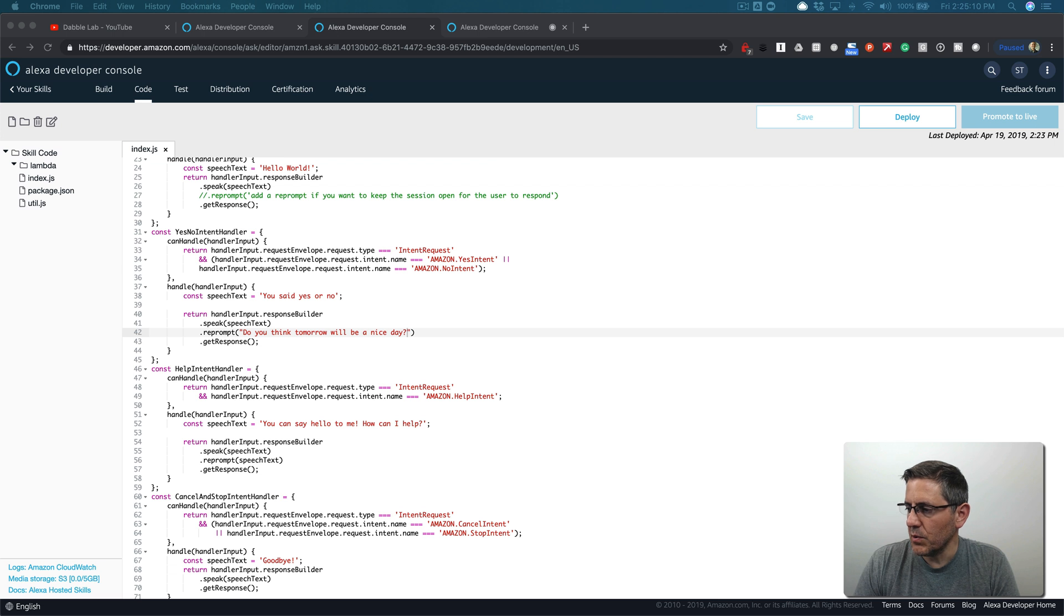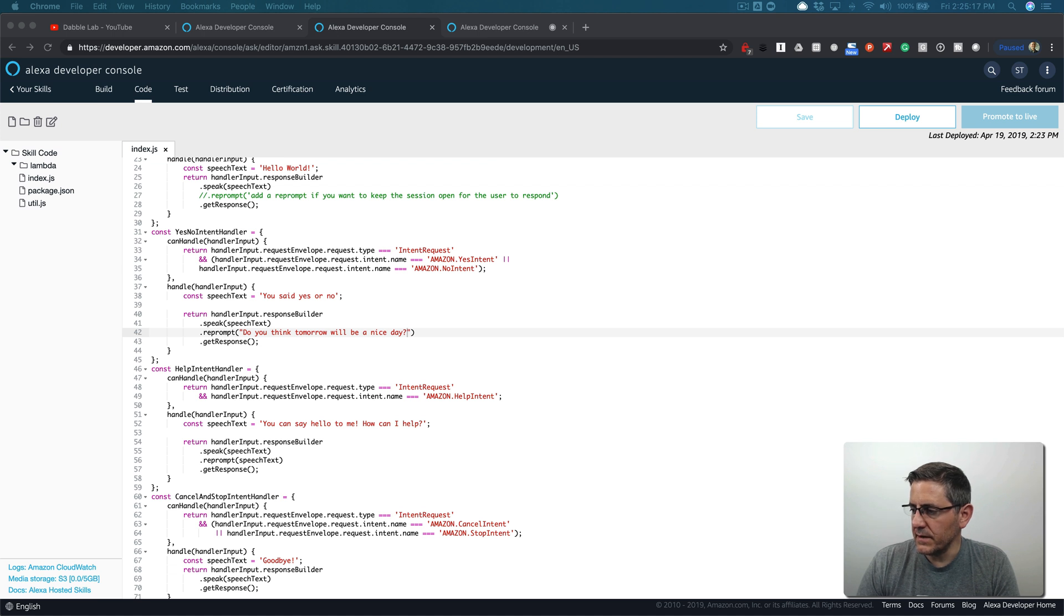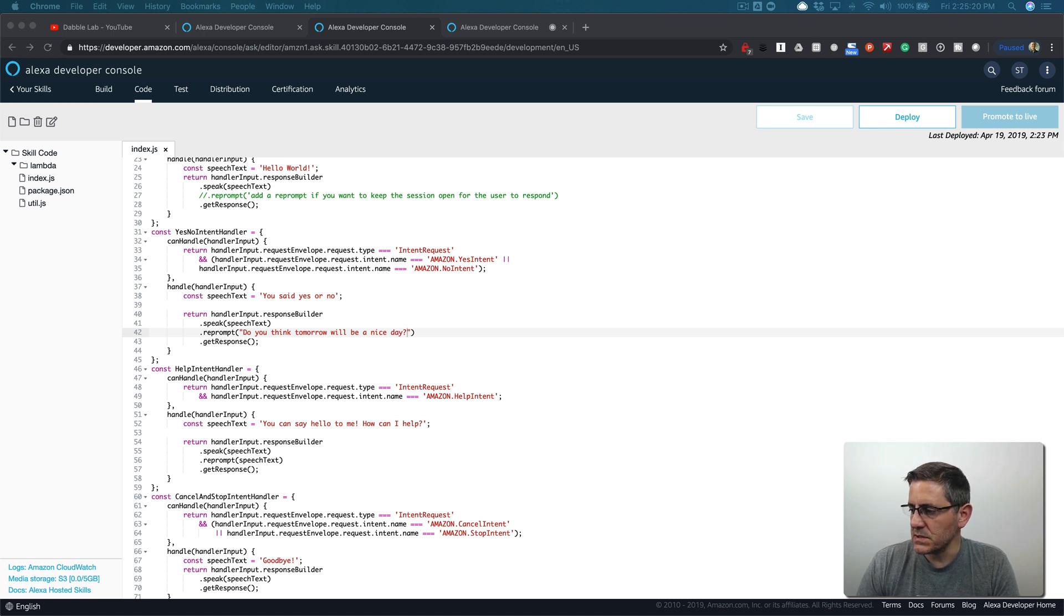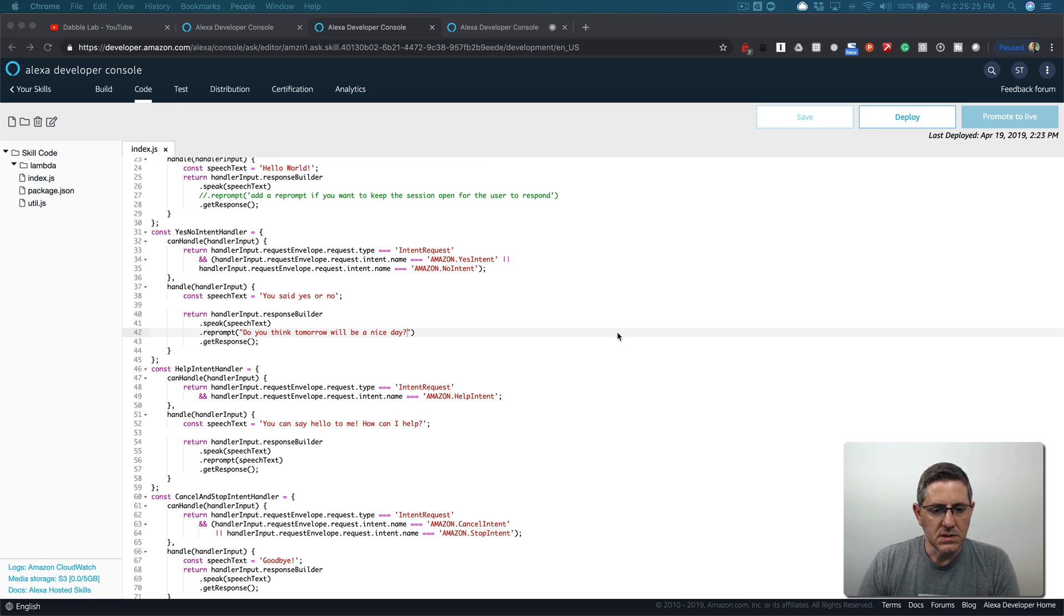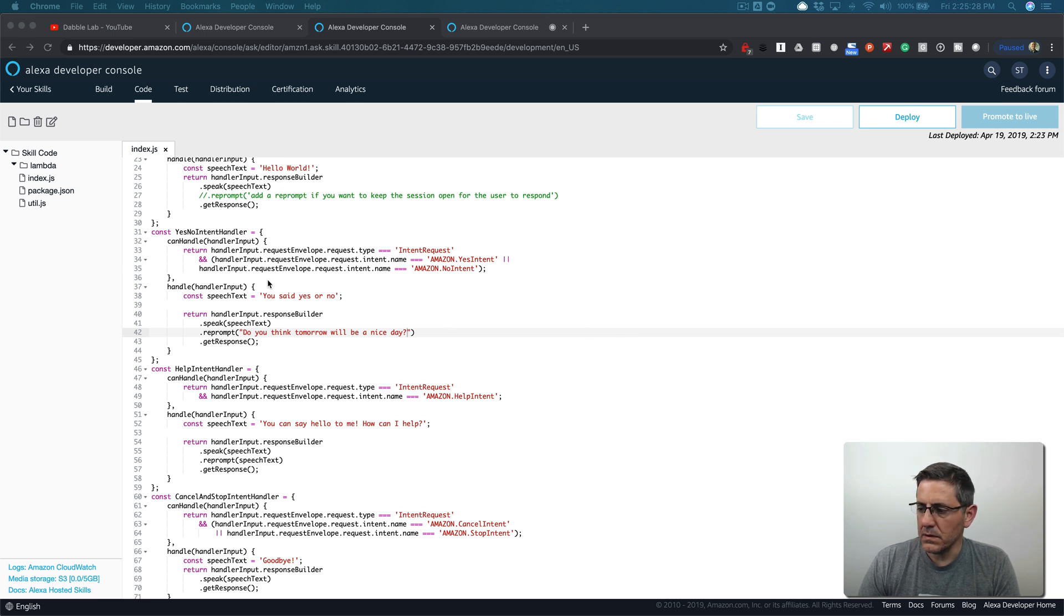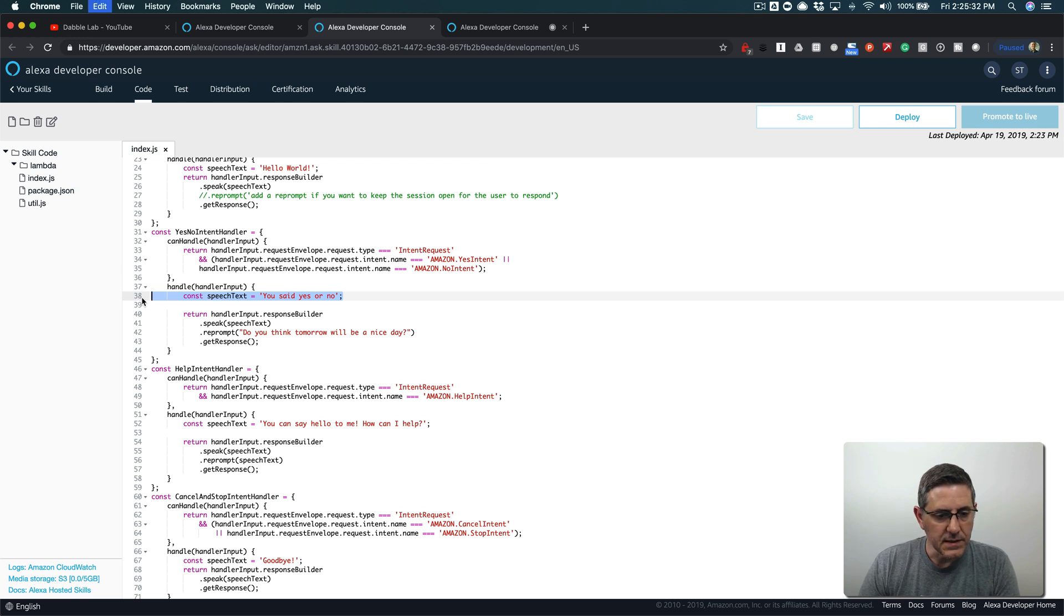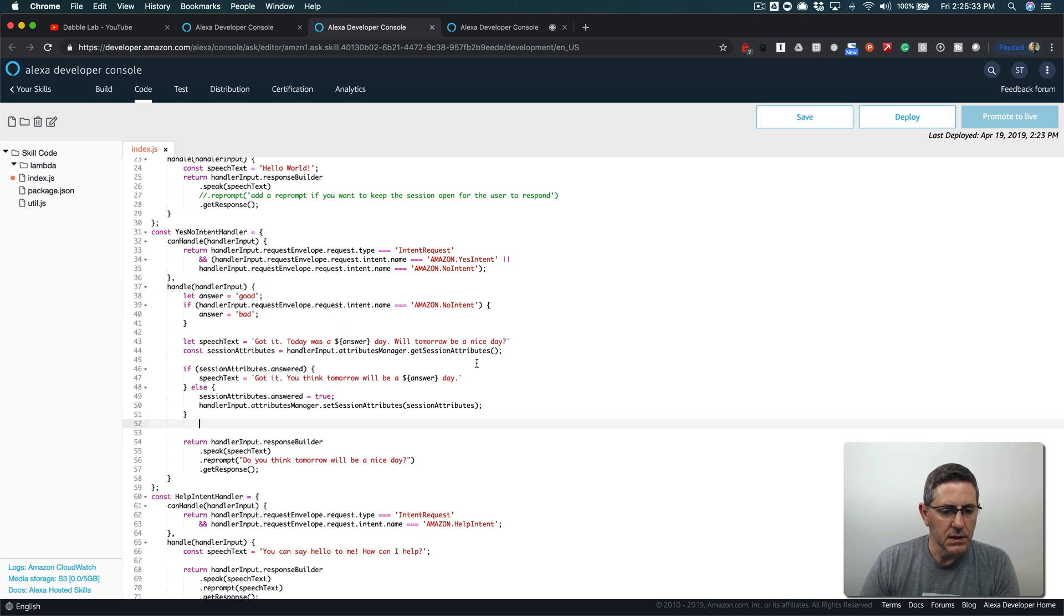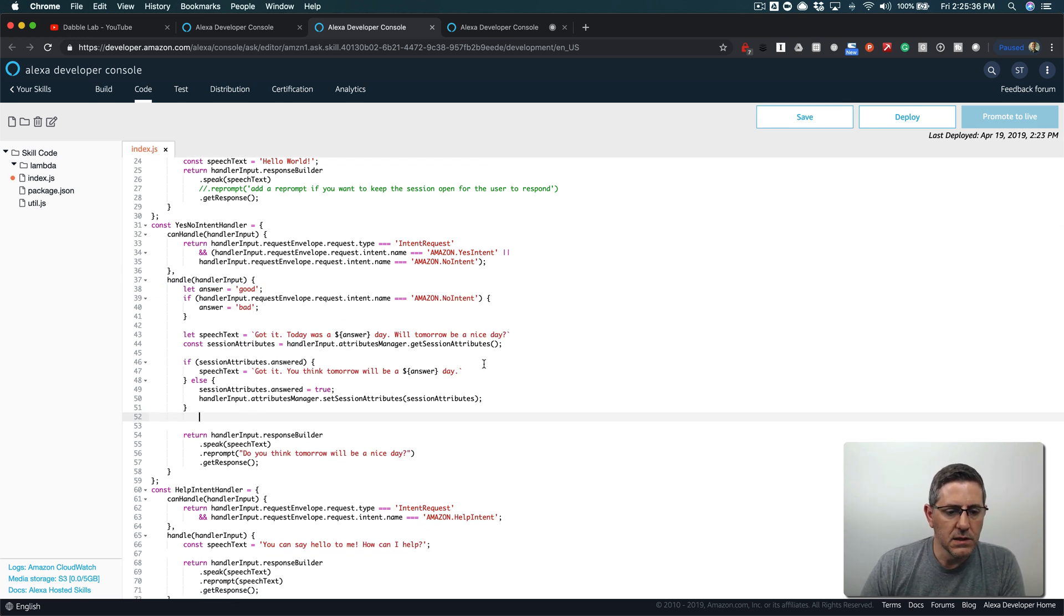We're going to use something that is part of the Skills Kit SDK, the v2 SDK, and that is the attributes, session attributes. I am going to cheat here with some stuff that I did earlier just to save us a little bit of time and copy and paste this in and then talk about what's going on here.